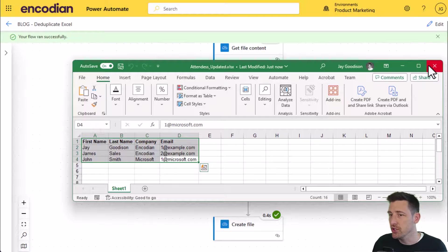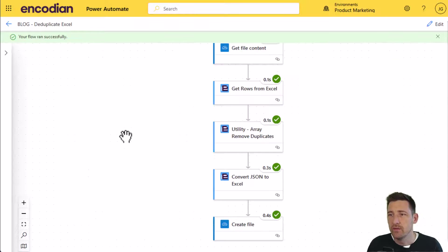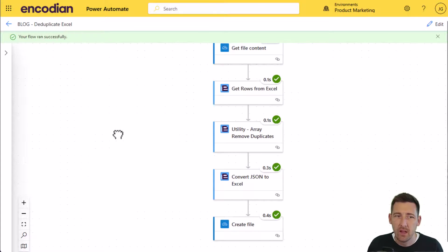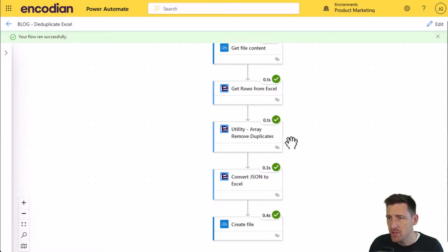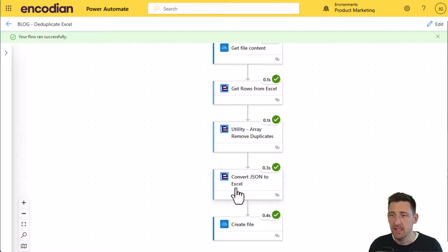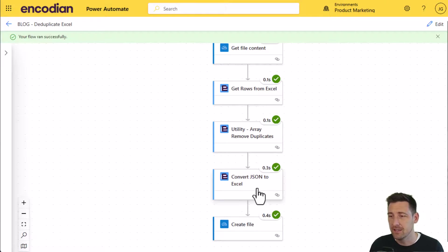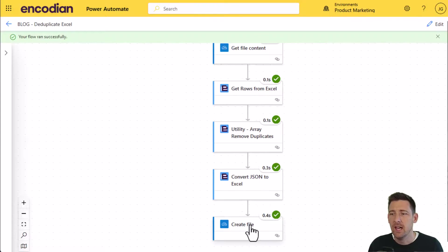Now I mentioned there were two ways of doing this. We've got the approach here where we're taking the rows from Excel, we're de-duplicating it, and then converting that JSON into Excel format, which is effectively akin to creating a new file. And then we're going to add that to OneDrive.